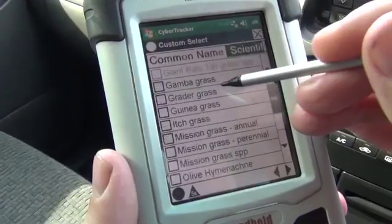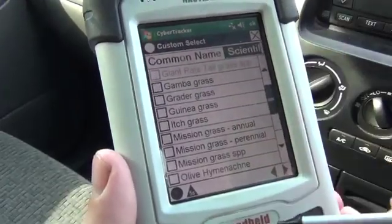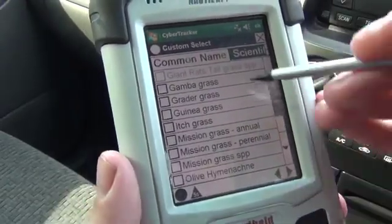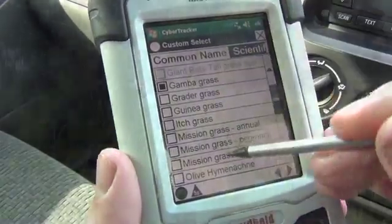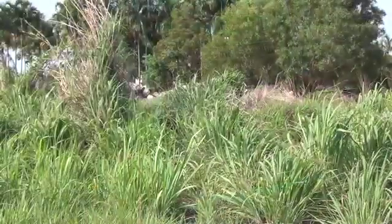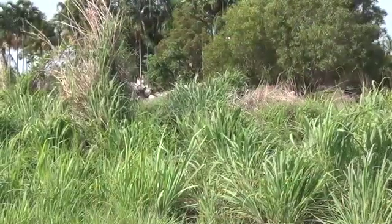In this video, CyberTracker is being configured to collect weed data using a sequence installed by NT government weed management officers. Before you start collecting data, you can set some parameters about the survey to save time in the field and later in the office.